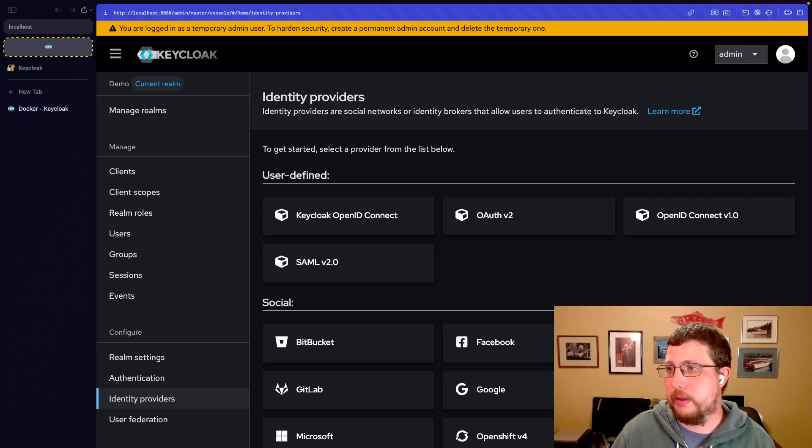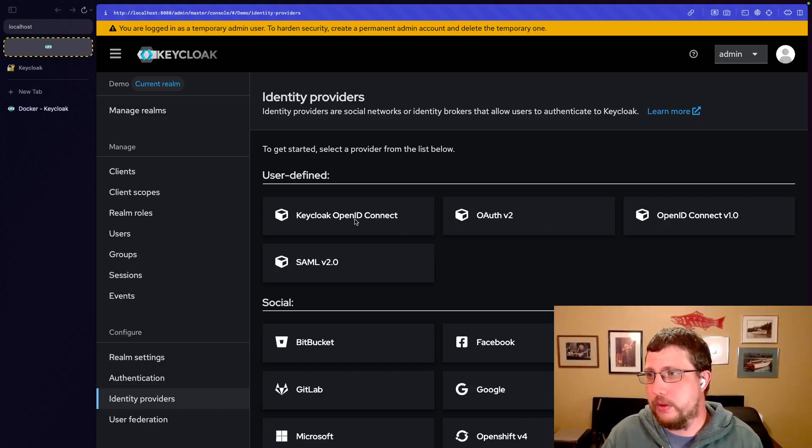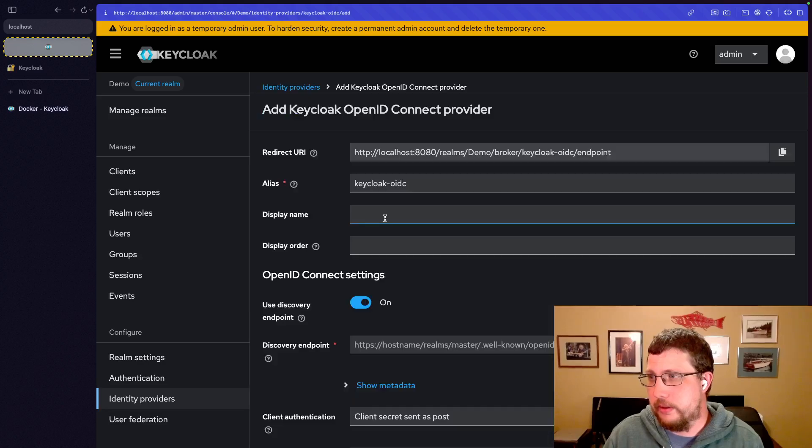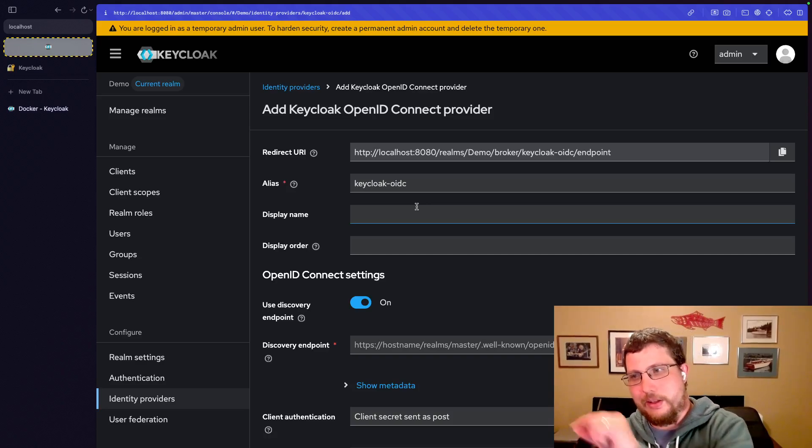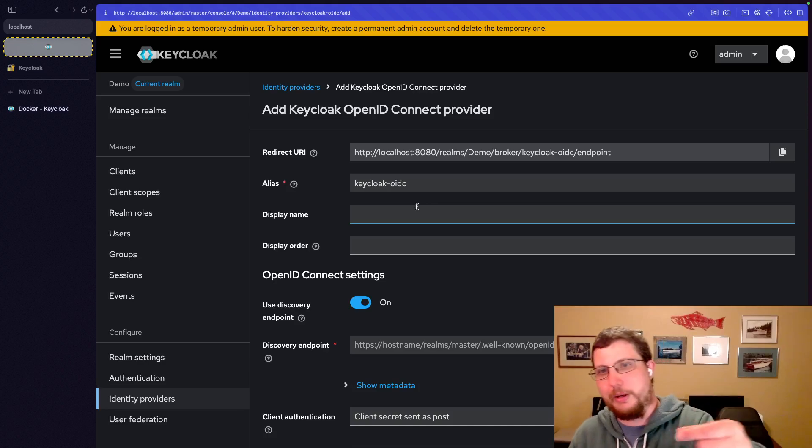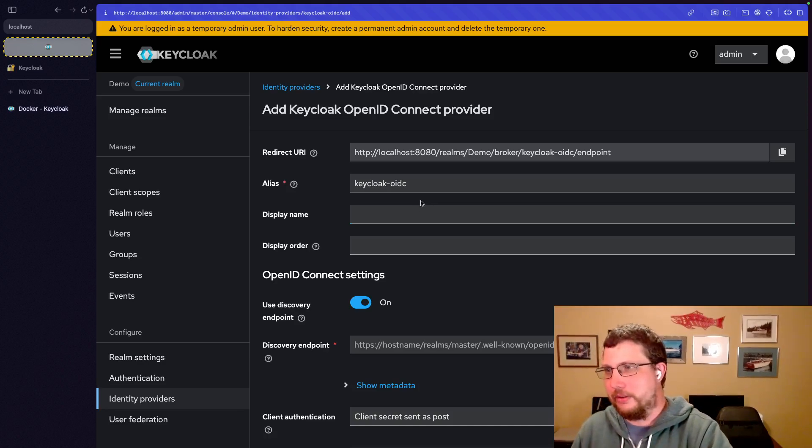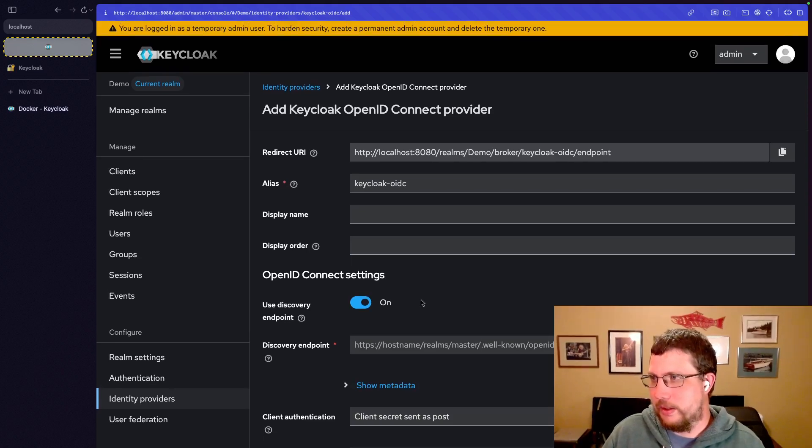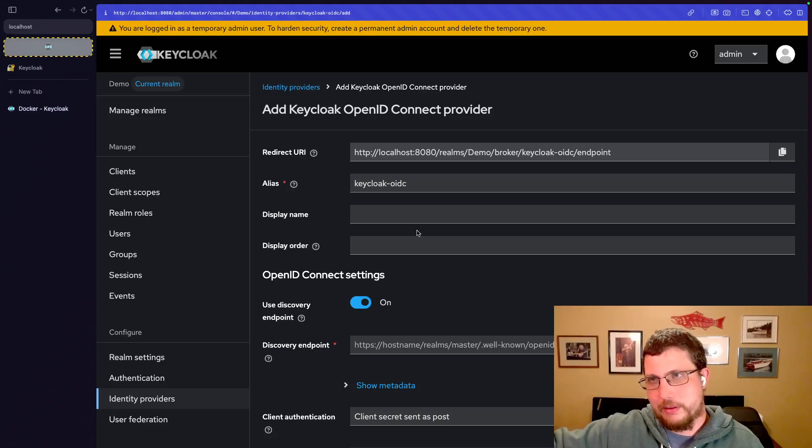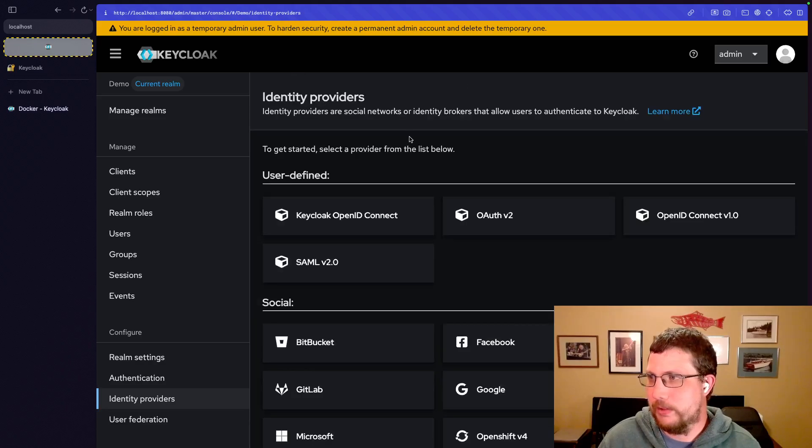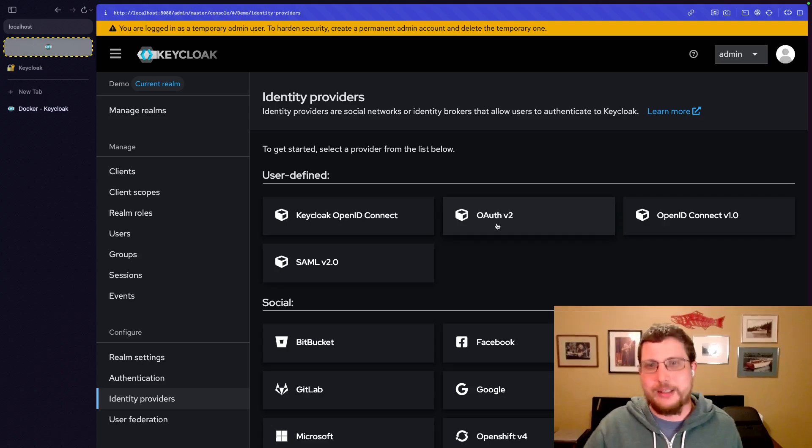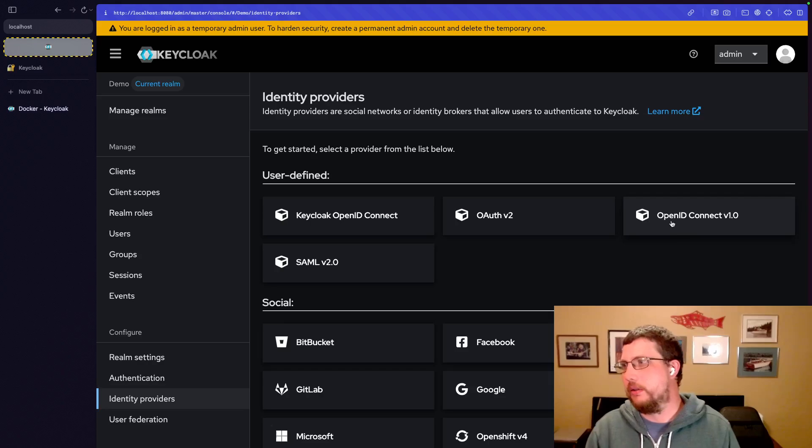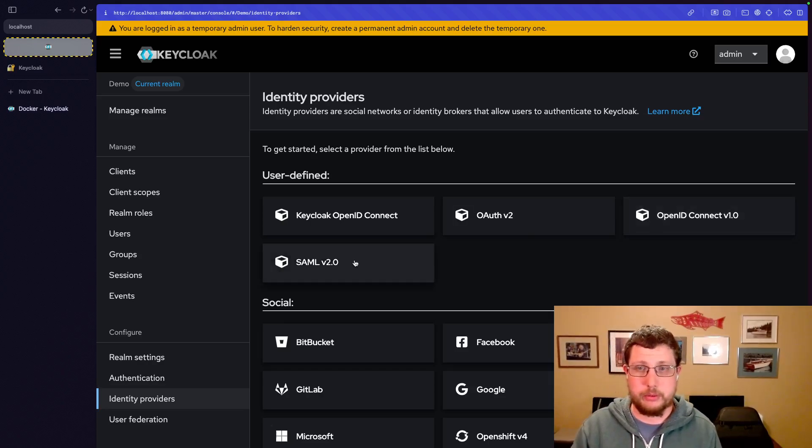So identity providers are very useful for that. Of course, you can go the hard route and do Keycloak OpenID Connect, which I think basically uses another realm as the identity provider for this realm. So if everyone who has access to the master realm should automatically have access to the demo realm, I could basically configure all of this information to point to the appropriate places on the master realm. And then it would basically pass through authentication information. And you could also use any OAuth2 provider and enter the custom information there. Similarly, with OpenID Connect or SAML 2.0.